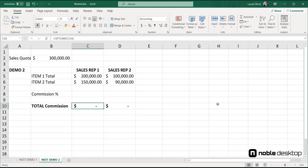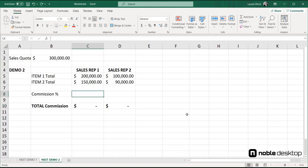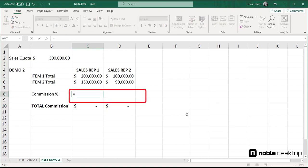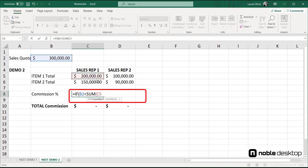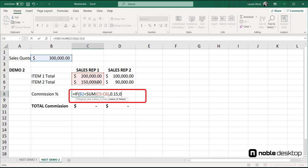Moving on to nested demo 2, I'm using the if function and nesting a sum inside it, to provide the number that's compared to another number to answer a question. So I type equals if, opening parenthesis, cell B2 less than the sum of cells C5 through C6, followed by the arguments for the value of true, 0.15, and the value of false, 0.1, and then close the parentheses.